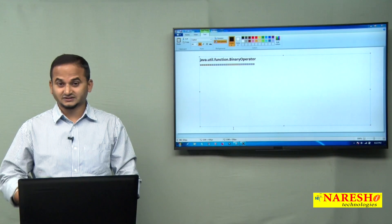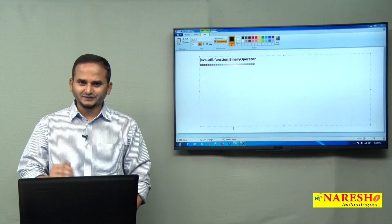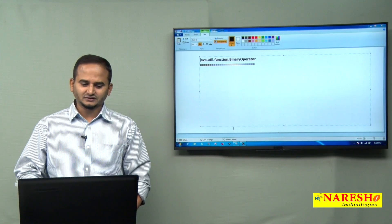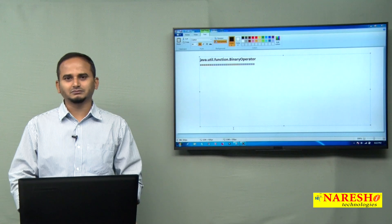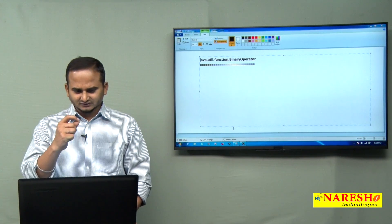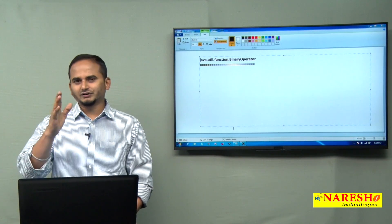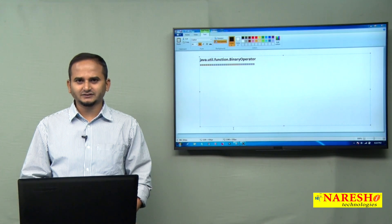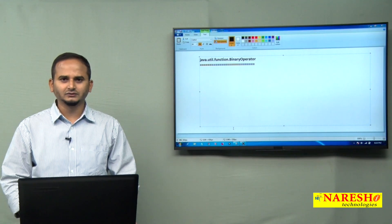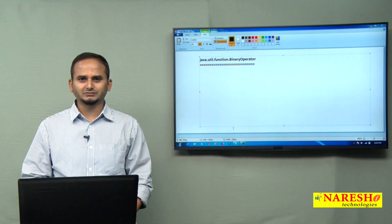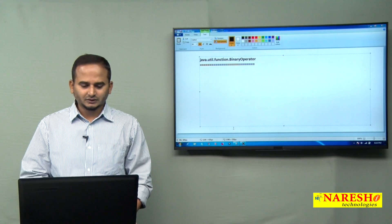Basically, it is a sub-interface of BiFunction. Whatever features we have in BiFunction will come to BinaryOperator as well. Whenever you are working with the BiFunction interface, if you do not know about it, please go through my previous video where I highlighted the use of BiFunction, and after seeing that, come back to this video.